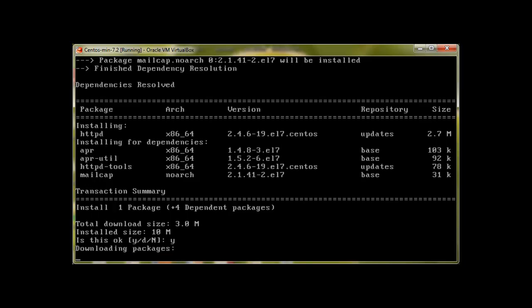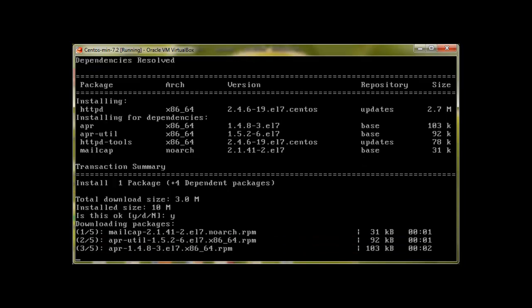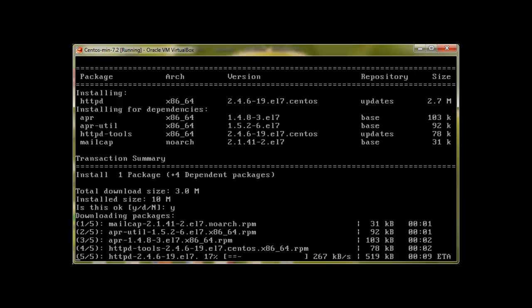It's 10 meg, press Y for yes and then we will be soon having Apache in our Linux server.